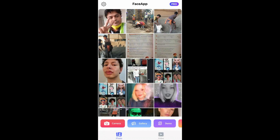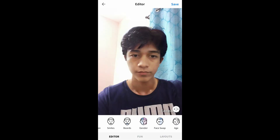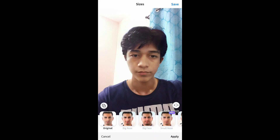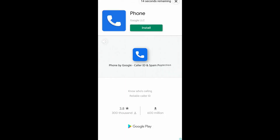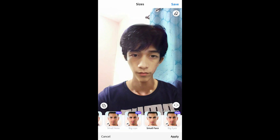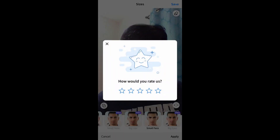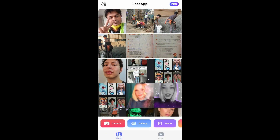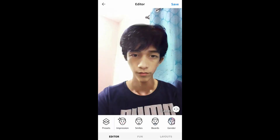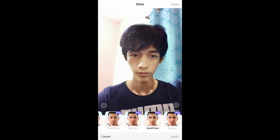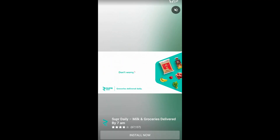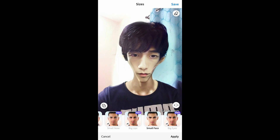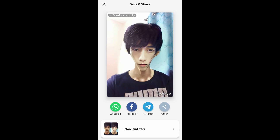Let's choose the picture again, go to size, apply Small Face, and save. Repeat the step — just Small Face each time. You can create five or ten pictures as you want.